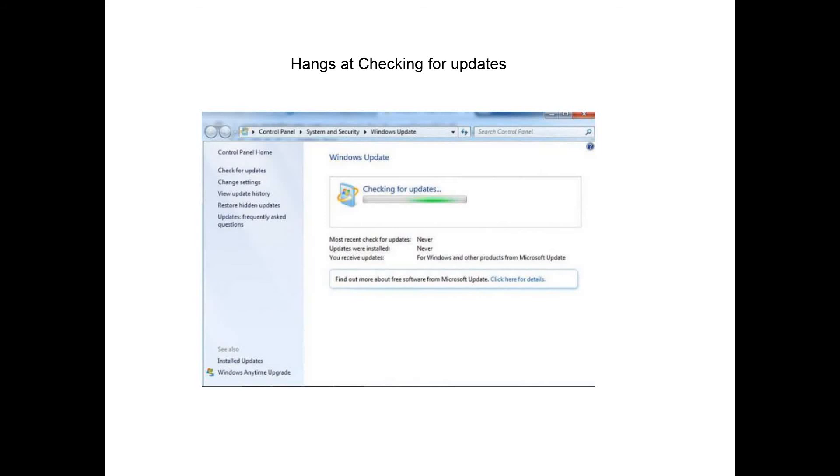Now I'm going to show you how to solve the problem of Windows 7 update not working and checking for updates all the time.